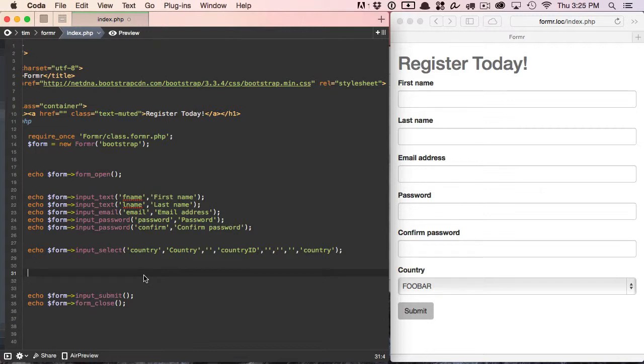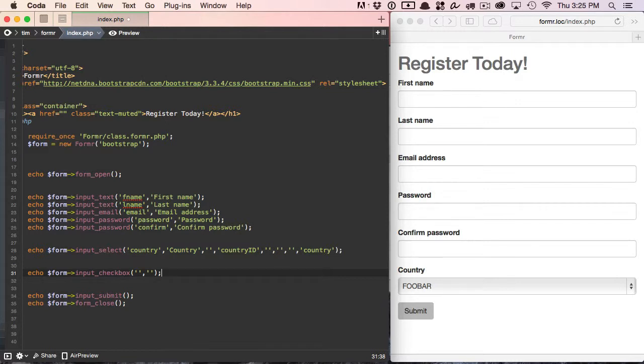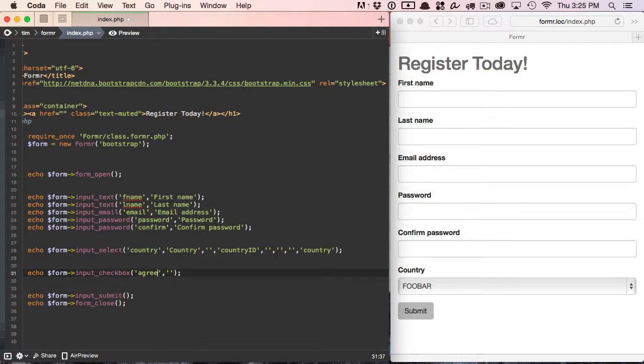So we'll go ahead and create a checkbox here, and we're going to ask the user if they agree to our terms. The checkbox method, the input_checkbox method, will take seven parameters. The first two are the only ones that we're going to use here. So we're going to name our checkbox Agree, and then we're going to put in our label.